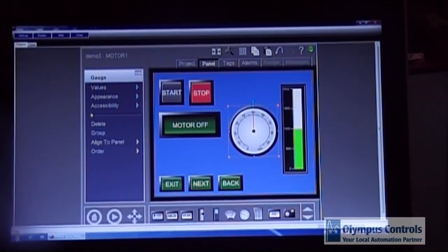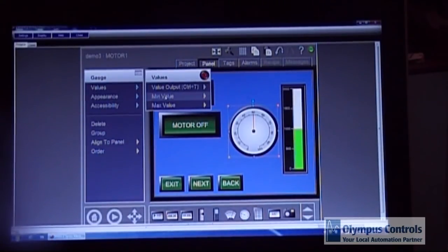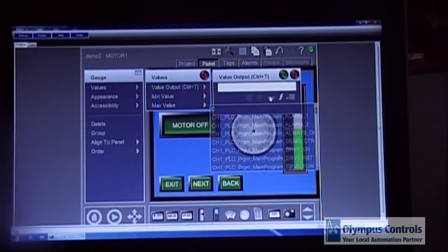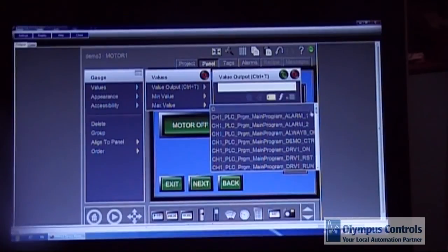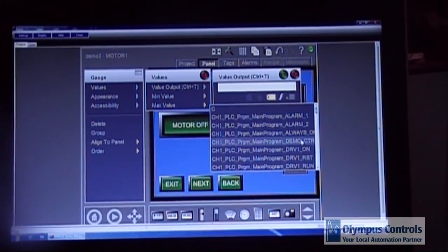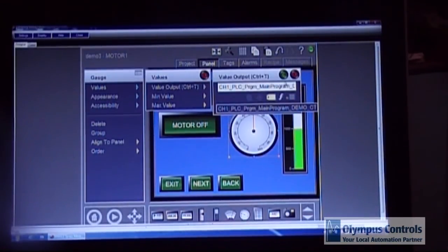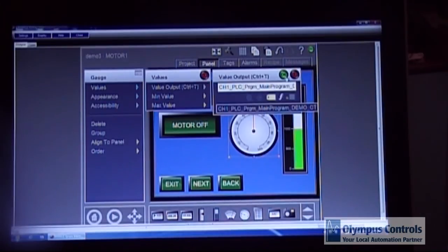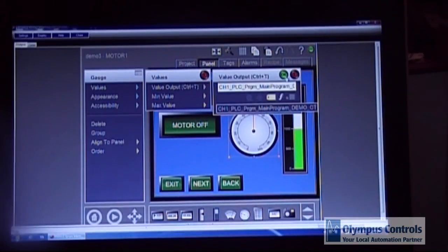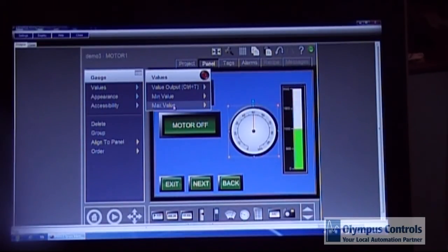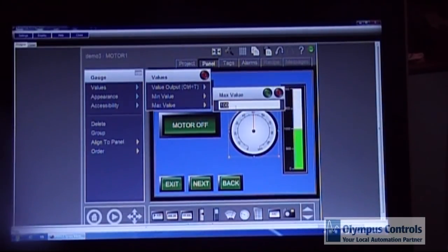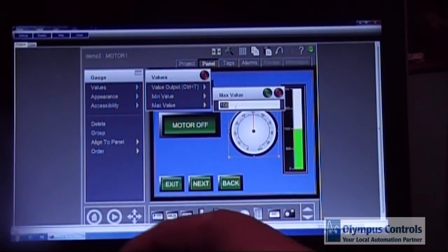I'm going to do the same thing with the speedometer. I'm going to choose a different tag which is an analog value that I've simulated. And click OK. The max value on that is 200.